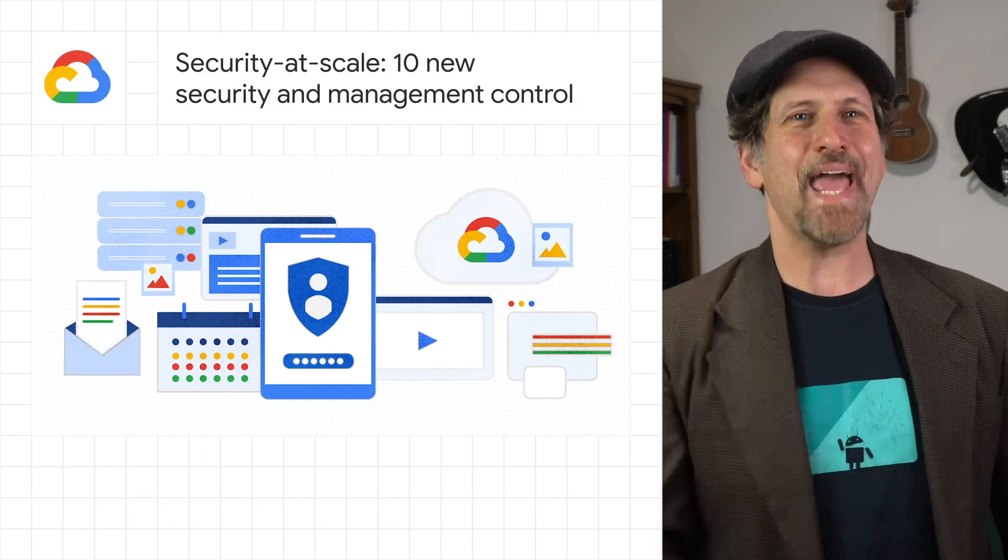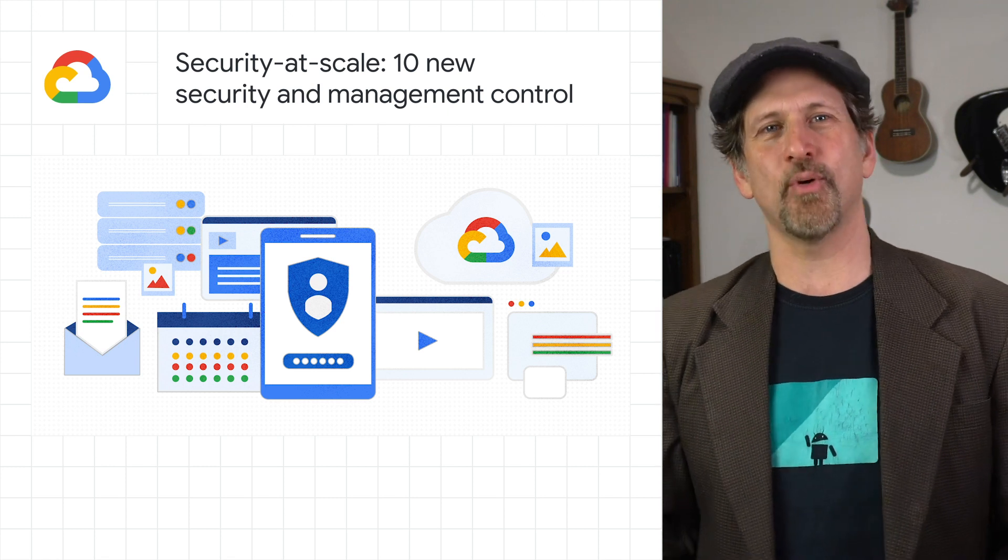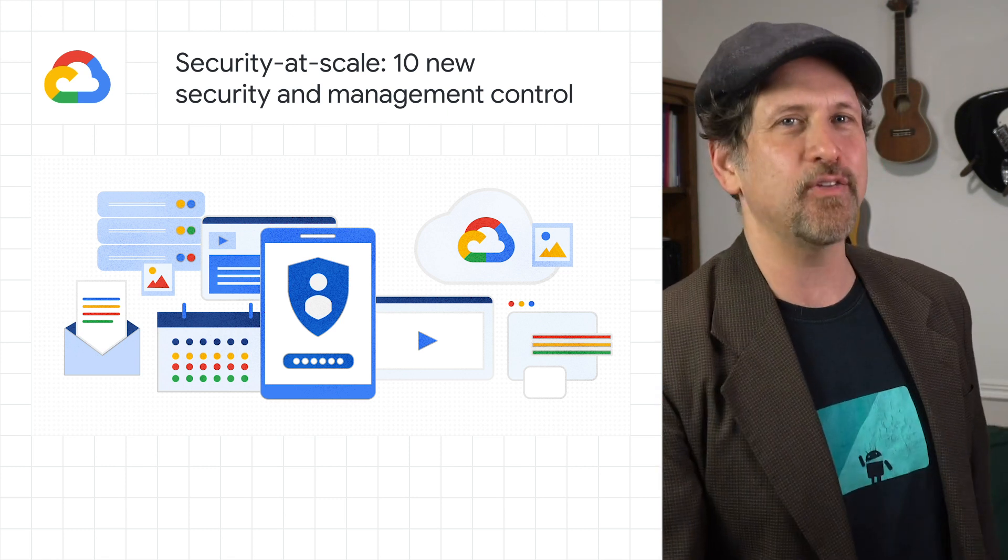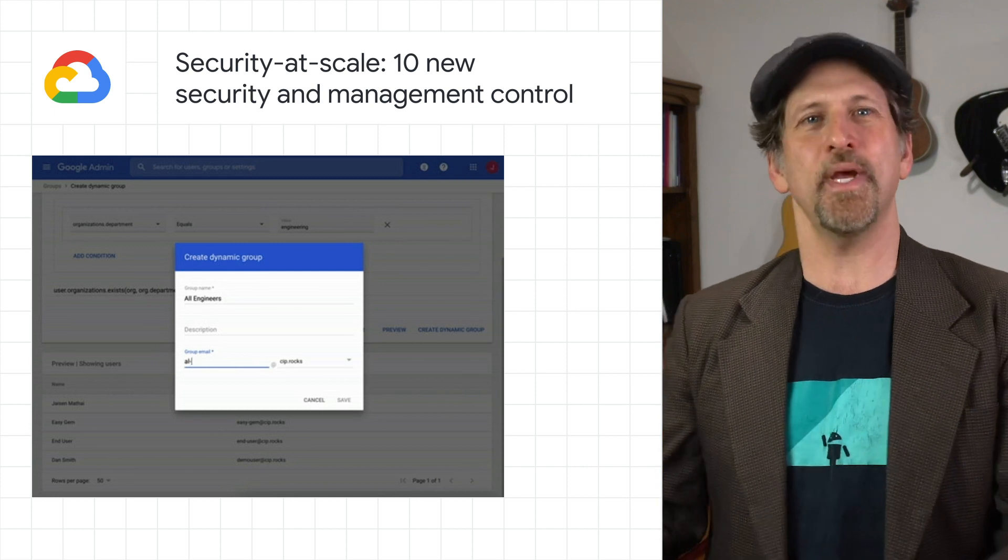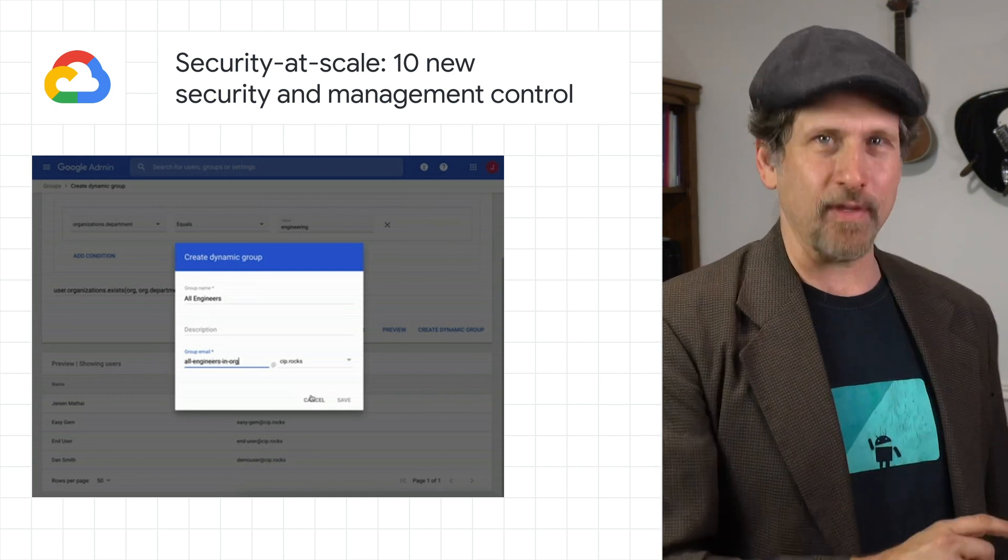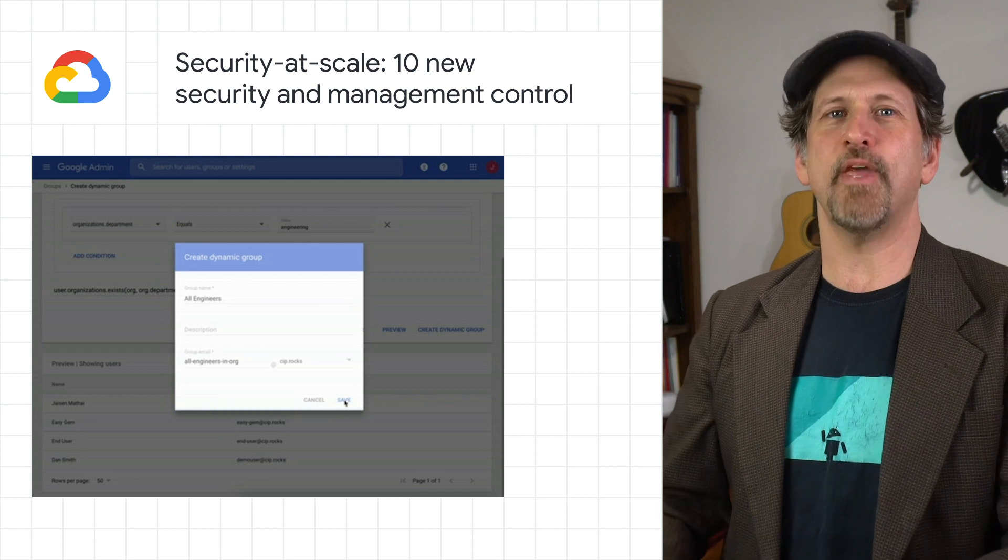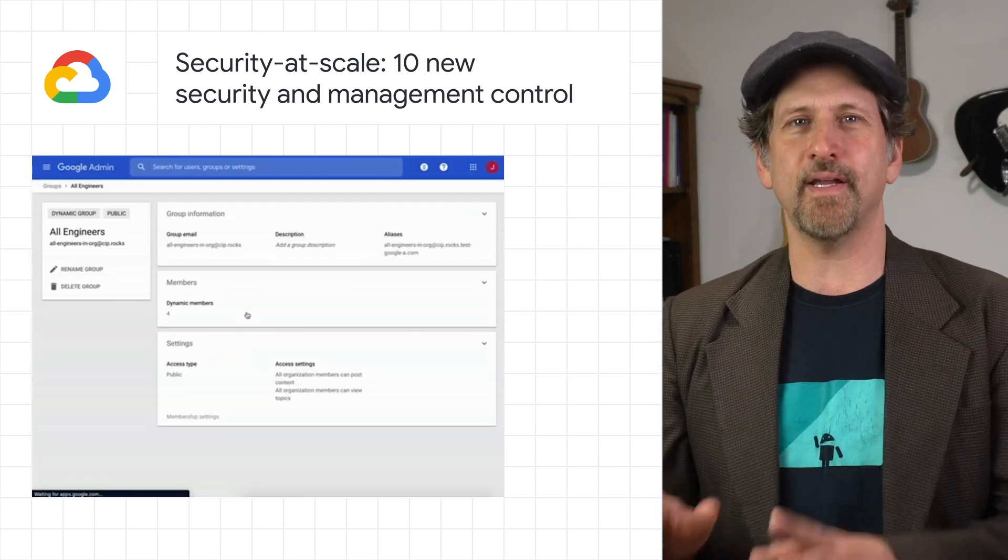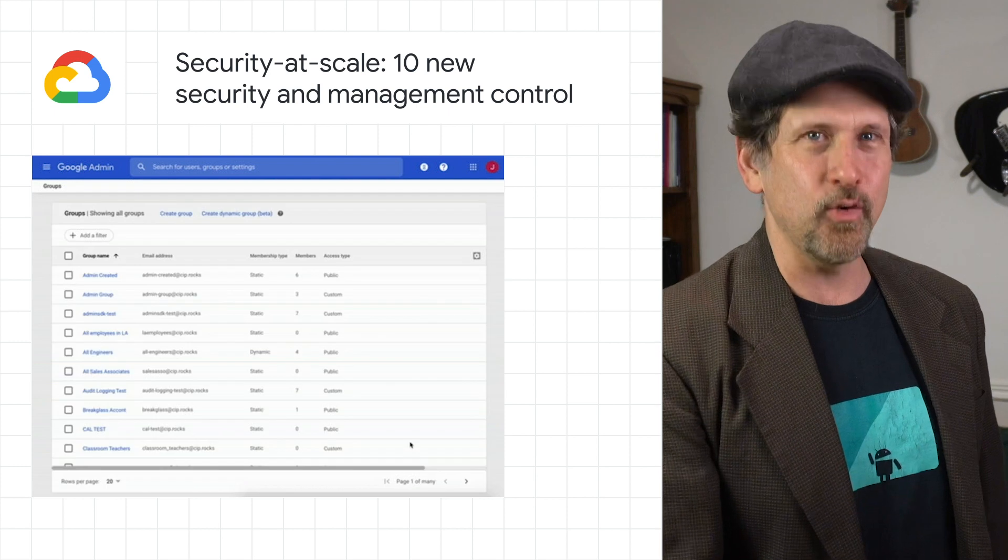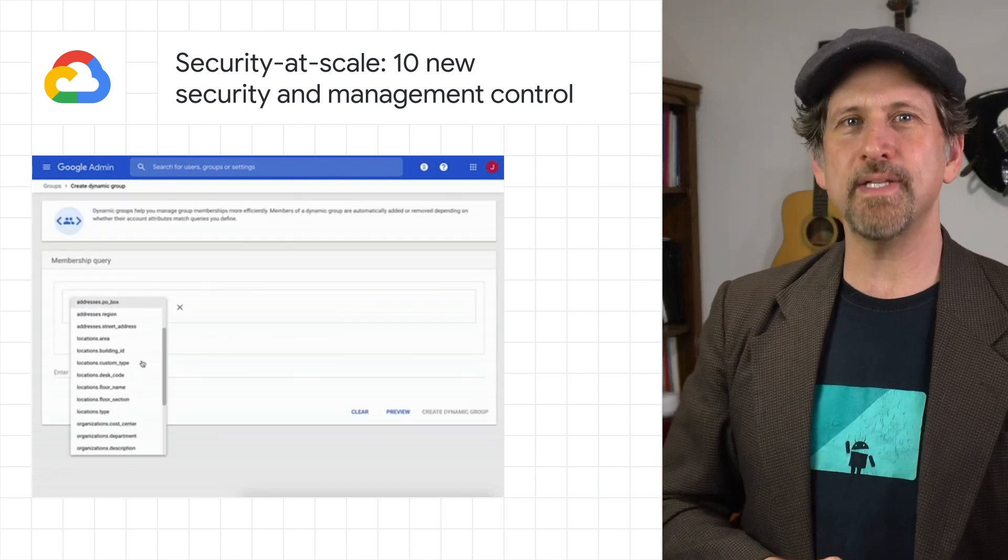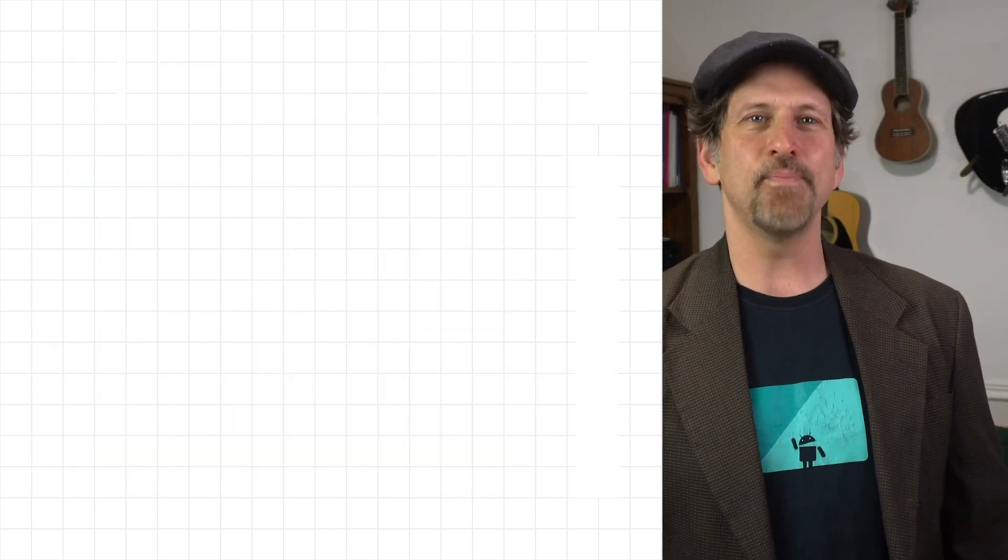We shared 10 new security and management controls to enable automation and simplify managing security at scale with both G Suite and Google Cloud Platform, including the general availability of both the Cloud Identity Groups API and Service Account API access for Cloud Identity customers, the Context API, and new group membership automation. Check out the post for the new betas and all of the rest of our updates.